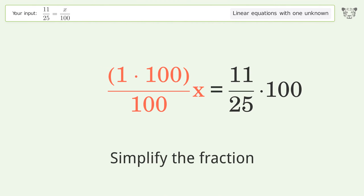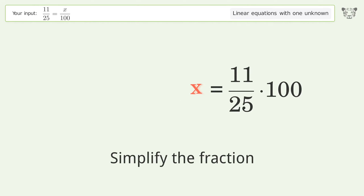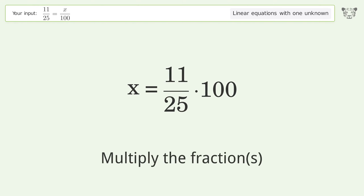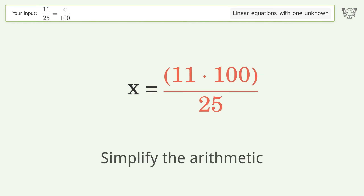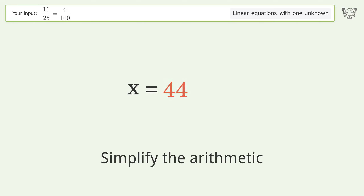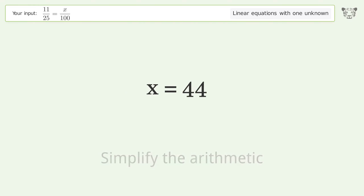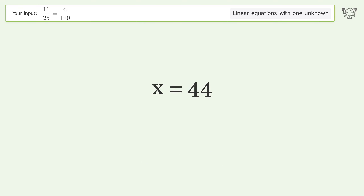Simplify the fraction. Multiply the fractions. Simplify the arithmetic. And so the final result is x equals 44.